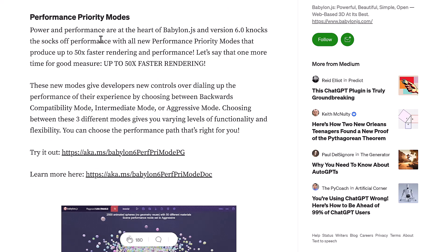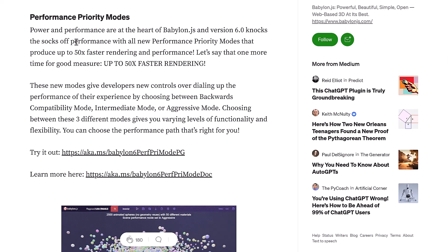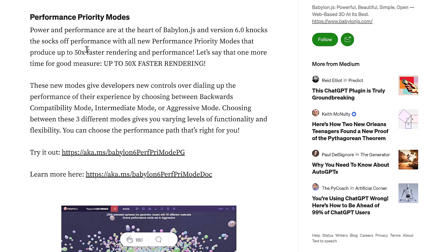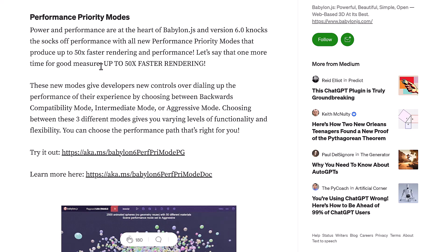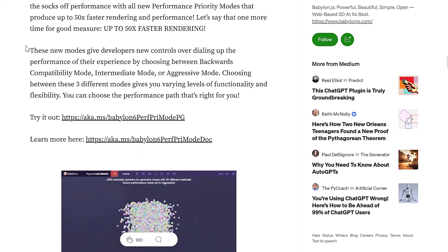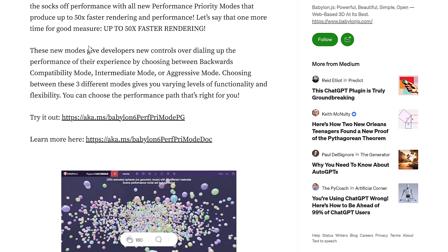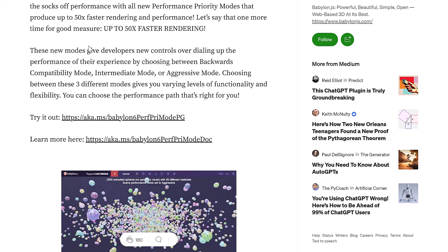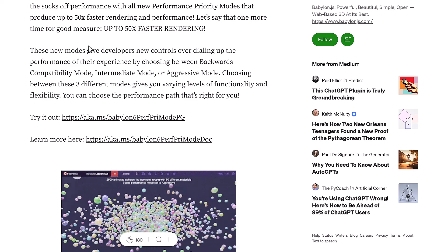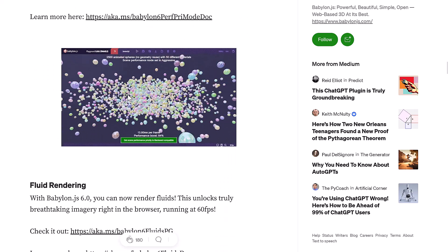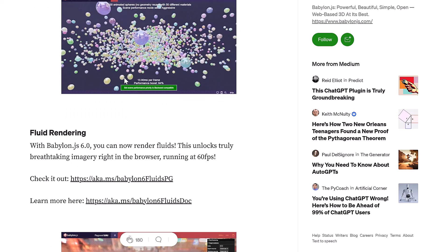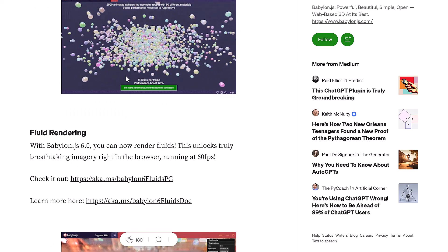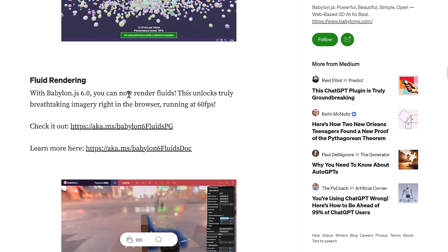And then we've got the performance modes. And we actually saw some of it. Knock your socks off performance with all new performance priority modes that produce up to 50 times faster rendering of performance. Say that one more time for good measure. Up to 50 times faster. Now, what we saw was 63% faster in the demo here. The new mode gives developers new control over dialing up the performance of their experience by choosing between backwards compatibility mode, intermediate mode, or aggressive mode. We switch between backward compatible to aggressive. Choosing between the three modes gives you a variety of functionality and flexibility. You can choose performance path that's right for you. I've got to imagine that compatibility mode is the most compatible, however.